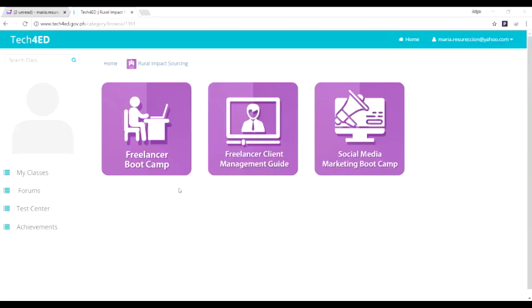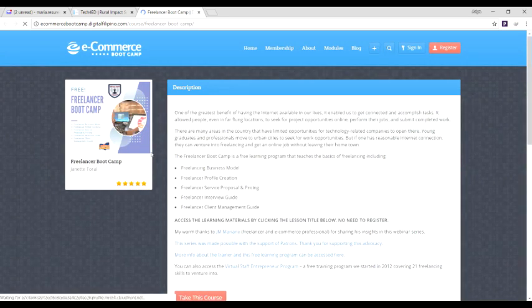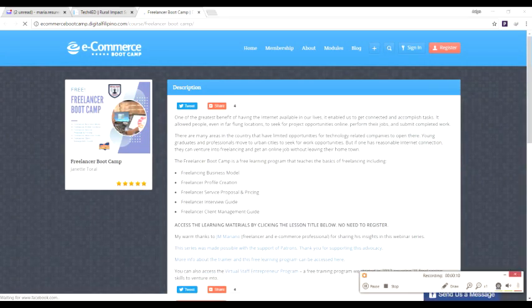The rural impact sourcing segment contains content that aims to promote ICT-enabled jobs with high economic activity, like freelancer and social media marketing bootcamp.